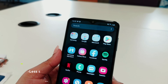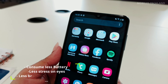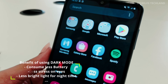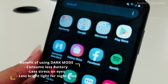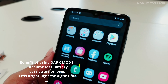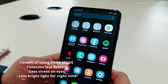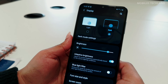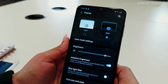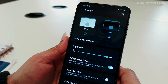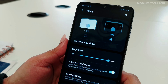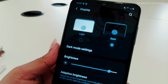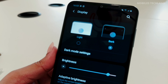The benefit of using dark mode is that it's beneficial for your eyes and it also helps to consume less battery. This was a quick tutorial on how to put your device in dark mode on the Samsung A12. Thanks for watching.